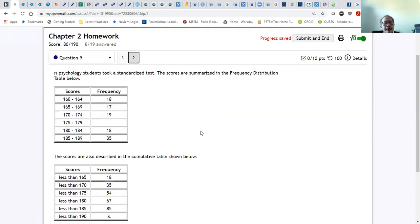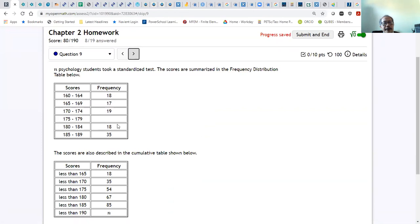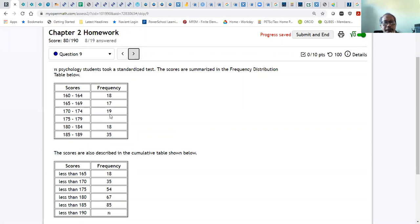Problem 19: you have cumulative frequencies, but one raw frequency is missing. To find a frequency, subtract consecutive cumulative frequency values. For example, to get 17, you subtract: 18 plus 17 gives you the next cumulative value. So to find the missing frequency, subtract 67 minus 54 to get 13. The answer is 13.